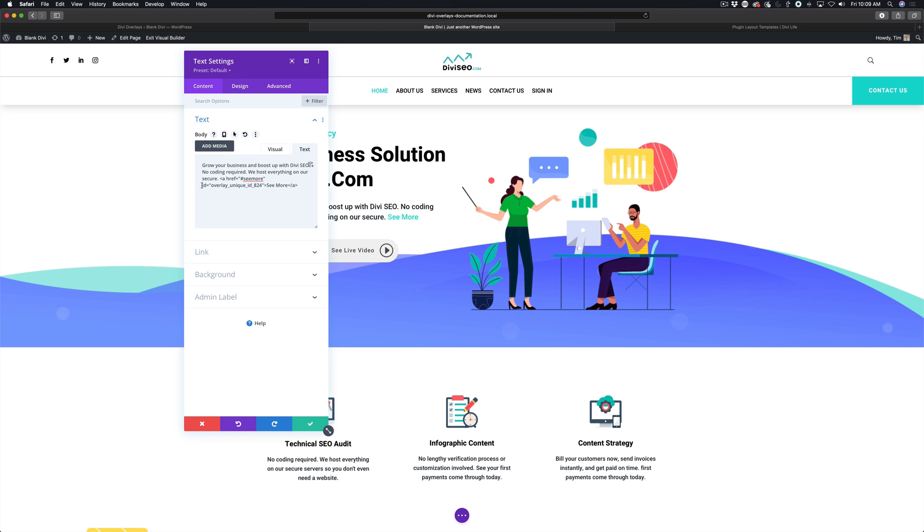I'm just going to do that again for repetition. So you can see that here. This is how the link looks after.